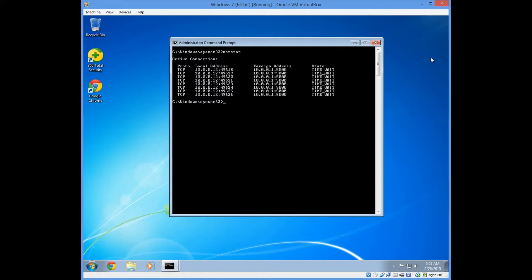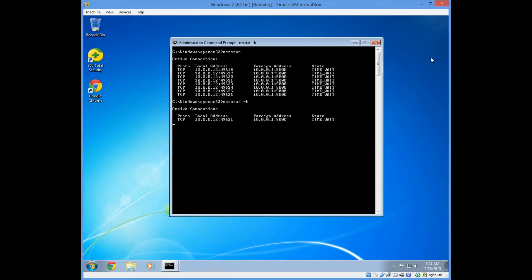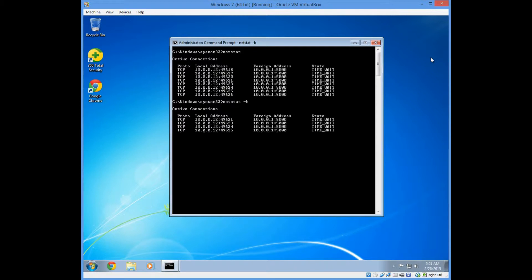And now we're going to use Netstat minus B. The minus B option will get information about which program is opening on each port. As you can see, I don't have any programs open right now, so you probably won't be able to see it.